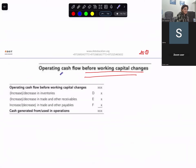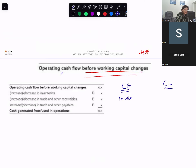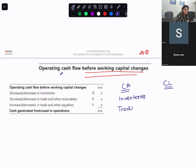Now for working capital changes, you have to see your changes in current assets and current liabilities. Current assets would be your inventory, trade receivables, and other receivables.